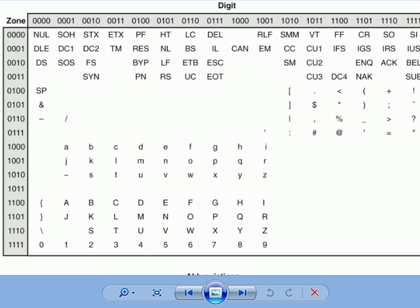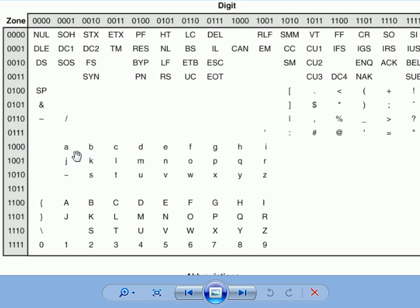So I'll just use my mouse pointer here. So here, notice for a, the lowercase a, I said the zone was 1, 0, 0, 0, and the digit was 0, 0, 0, 1. So we read down to the zone and across to the digit to find the value.